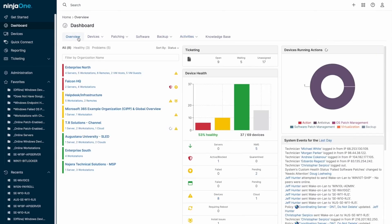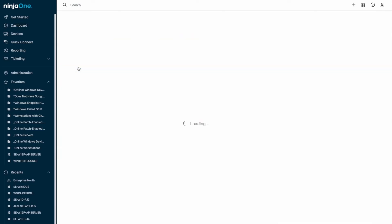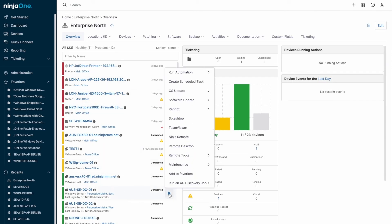If you accidentally approve or reject a patch, you can easily undo that action. Third-party software patching follows a similar workflow, ensuring all your applications are up-to-date.